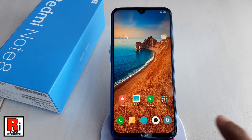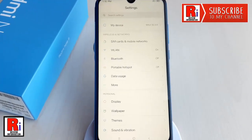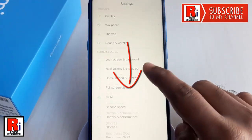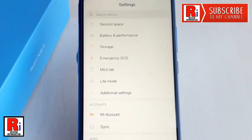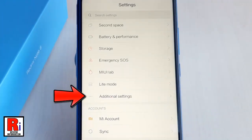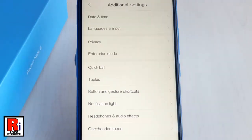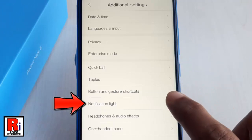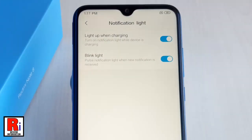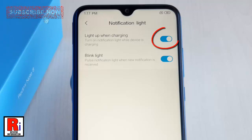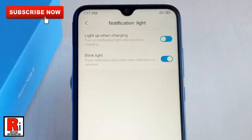Scroll down and find Additional Settings, then tap on it. From Additional Settings, tap on Notification Light. To disable the notification light when charging, toggle off that button. If you want to disable the blink light, toggle off this button as well.